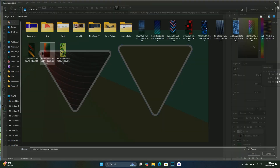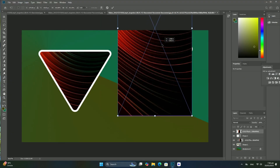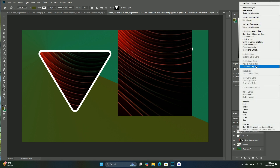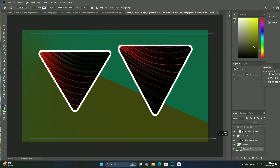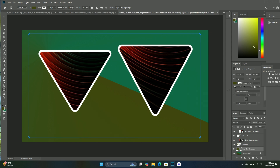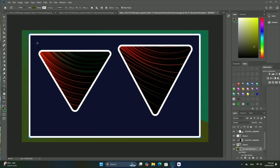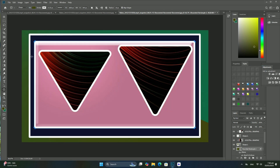The Revert command in Photoshop restores the image either to a previously saved version, or in our case here, to its originally opened version. If we look in the Layers panel, we can see that we are back to having our image as the background layer of the document.